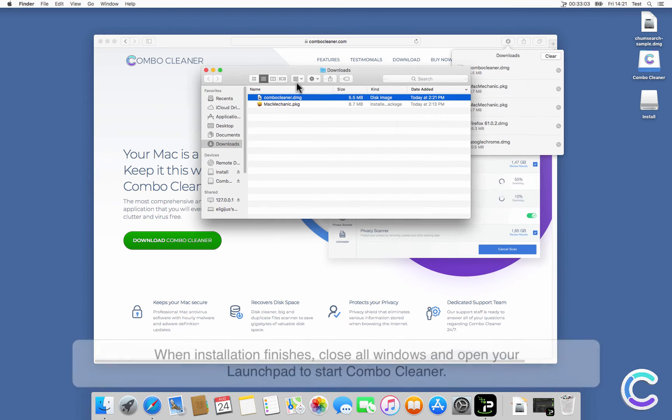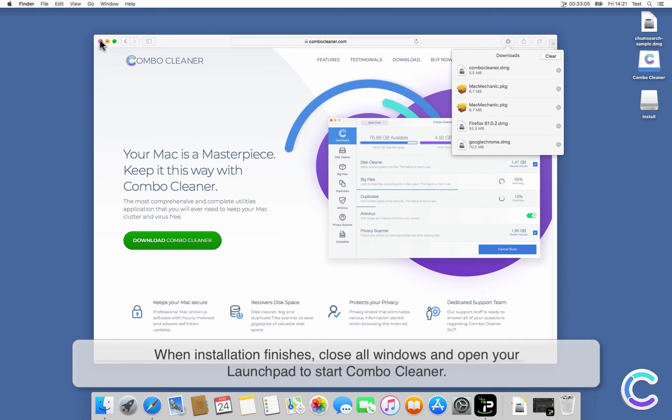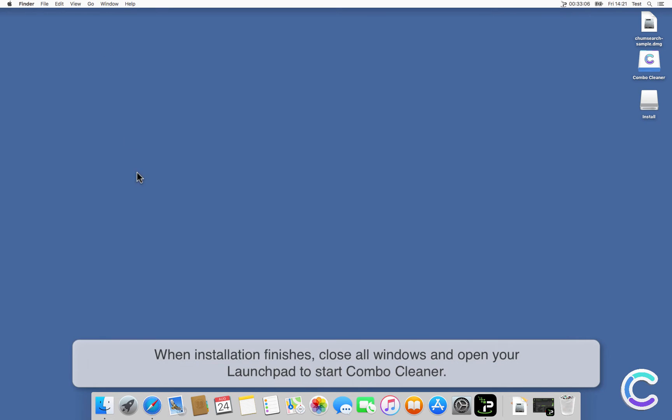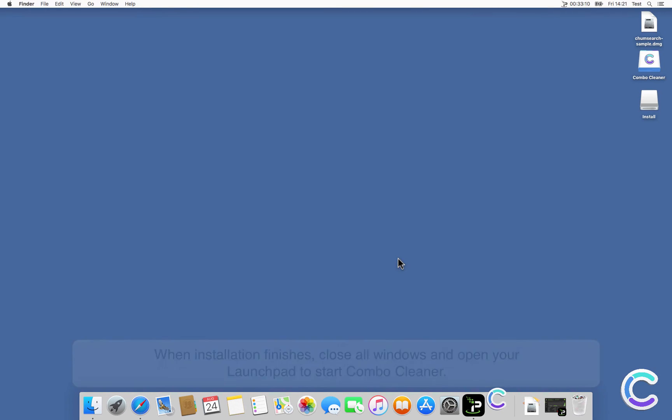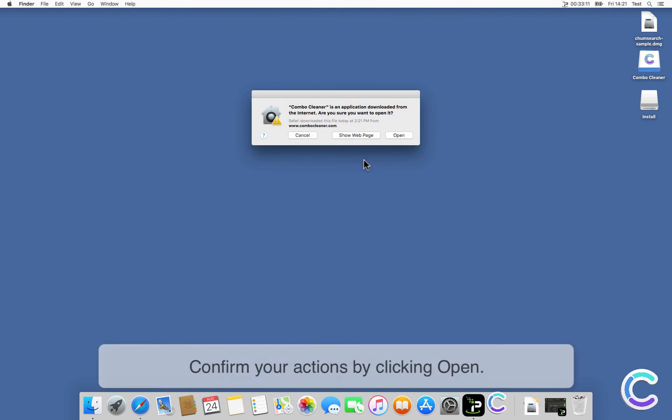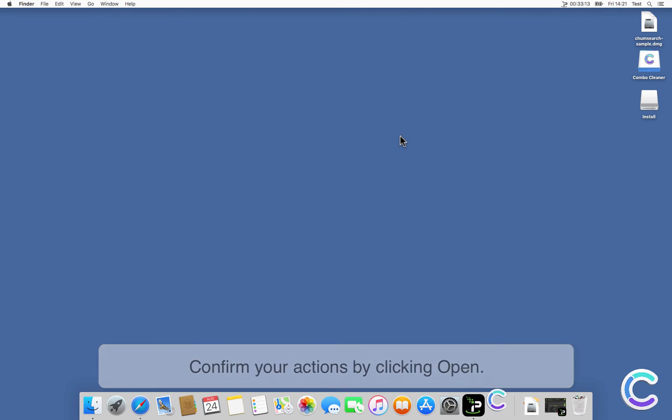When installation finishes, close all windows and open your Launchpad to start ComboCleaner. Confirm your actions by clicking Open.